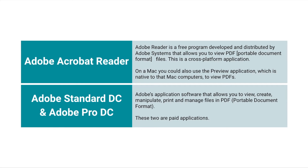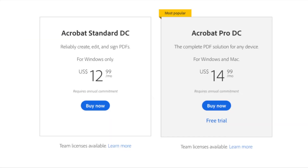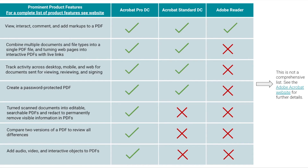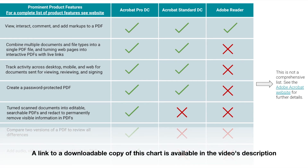Let's go into the details of what some of the differences are among them. In terms of price, right now in 2021, this is the price for Standard DC and Pro DC — this could change, but this shows the differences between the two. Now in terms of a comparison chart, this is not a comprehensive list — view the website if you want a complete and total list — but these are some of the top features.